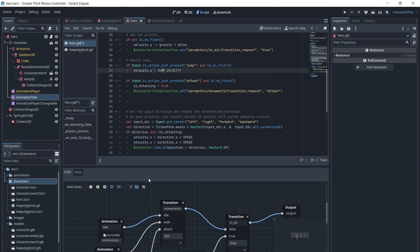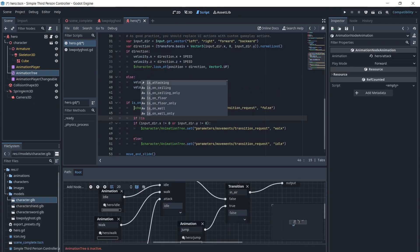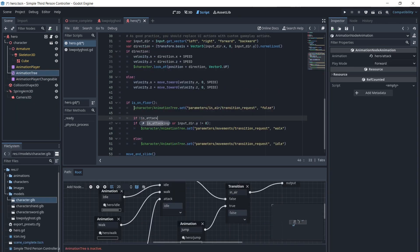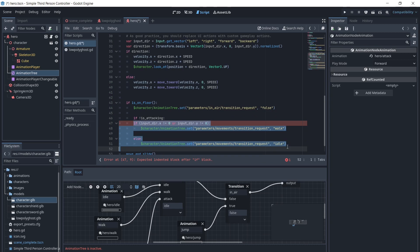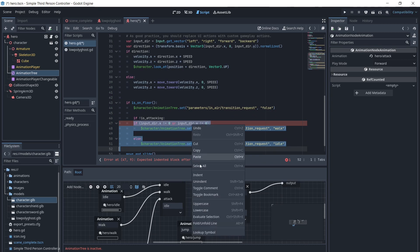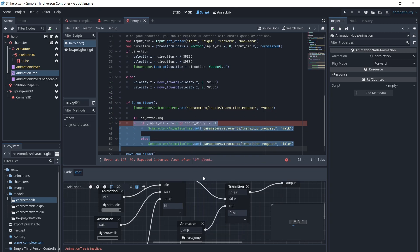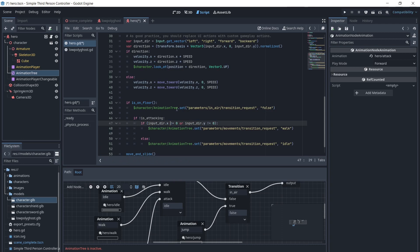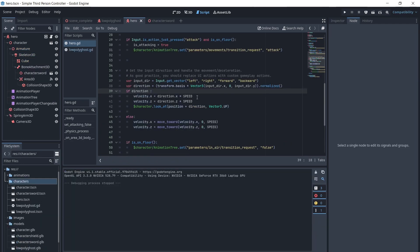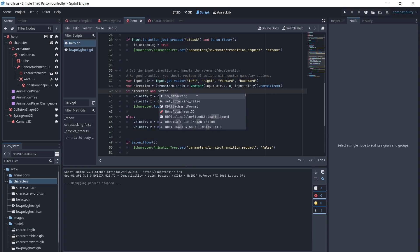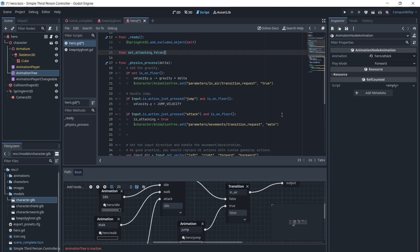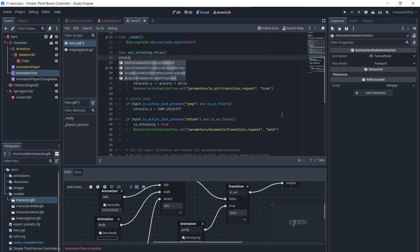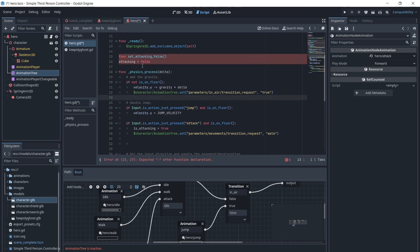We will add If Is Attacking before our code to change the animations to Walk or Idle, and to our code to move the character, so the character will not move while attacking. We will add a function SetAttackingFalse, which we will call from the animation when the animation is finished.